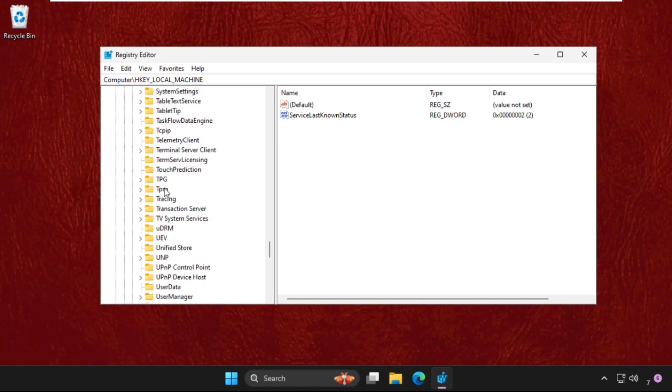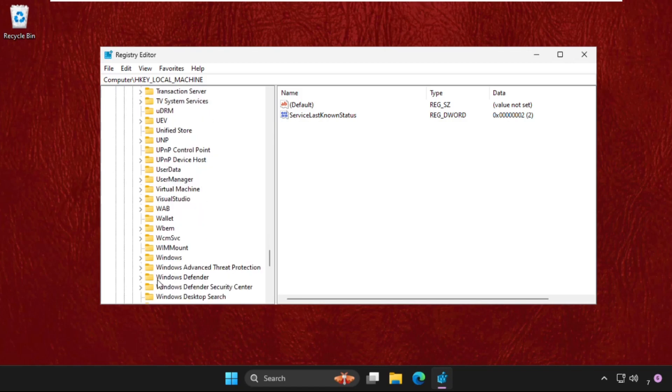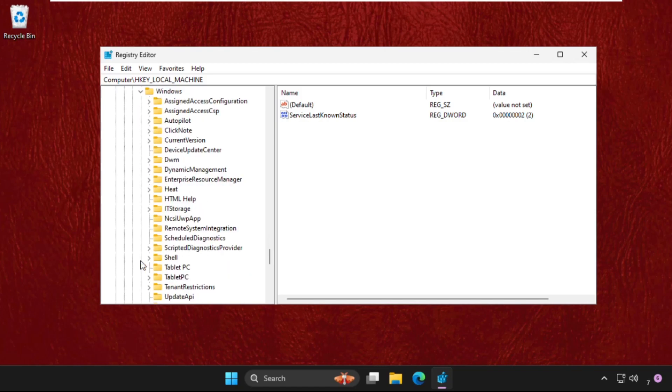Here it is. In the Windows folder, we need to expand the Shell folder.